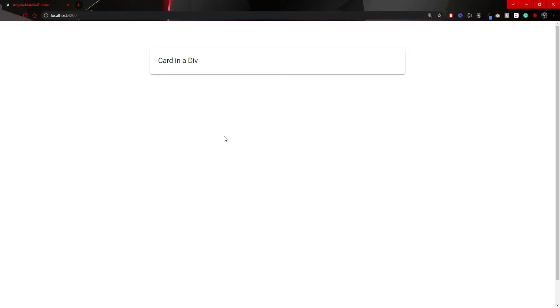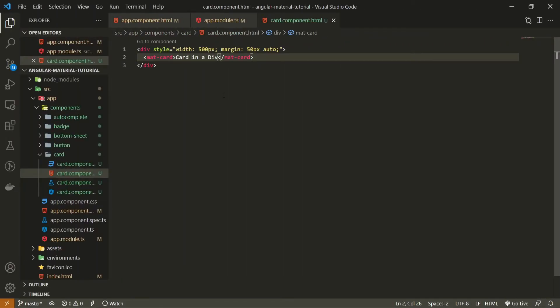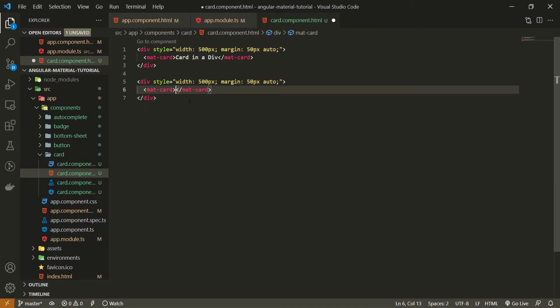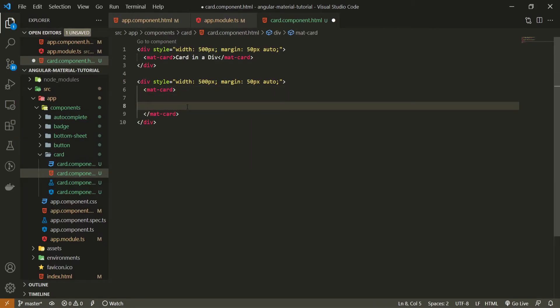And this is just a simple card. I also mentioned at the beginning of this video that we will use different elements that are going quite well with this card itself. Now, let's move to that part where we will create another card with additional options. Going back to my HTML, here I will copy and paste my div.